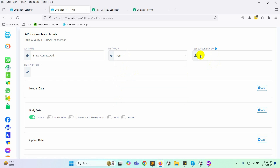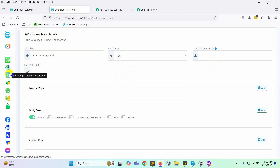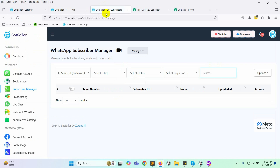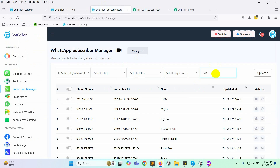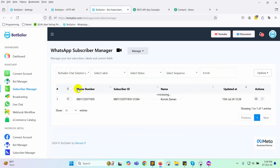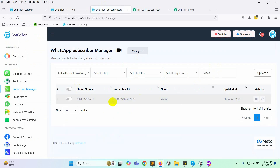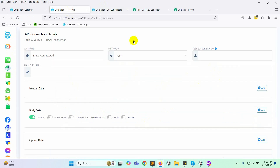Next, we have to add a test subscriber ID, which you can find in Bot Sailor. Go to the subscriber manager, search for a subscriber, and copy the subscriber ID. Paste the ID into the subscriber ID field.